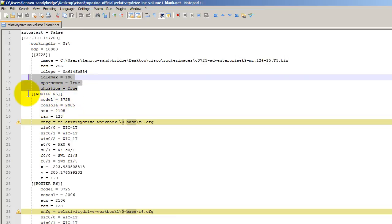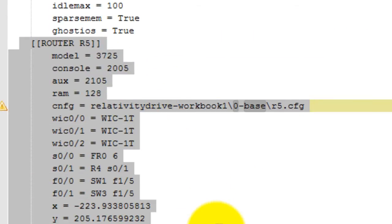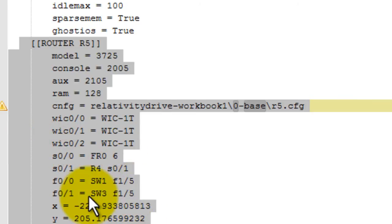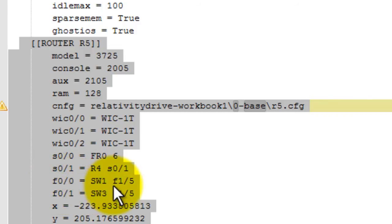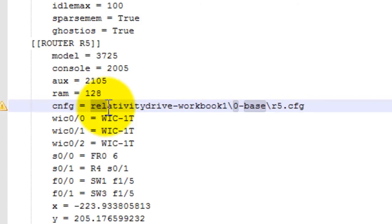Let's take a look inside of the router config. These XYZ coordinates, this is the router icon inside the topology map inside of GNS3. You don't need to worry about that too much. These are the interface designations and where they connect to. So you can see here, FAST00 connects to SW1, FAST15. You don't need to mess with that.